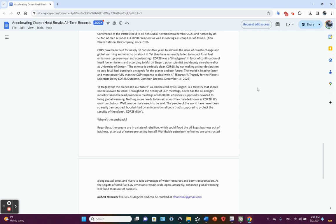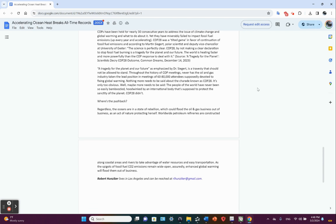A tragedy for the planet and our future, as emphasized by Dr. Siegert, is a travesty that should not be allowed to stand. Throughout the history of COP meetings, never has the oil and gas industry taken the lead position in meetings of 60 to 80,000 attendees supposedly devoted to fixing global warming. Nothing more needs to be said about the charade known as COP28. Yes, it was a charade, it was a farce, it was a bloody waste. The people of the world had never been so easily bamboozled, hoodwinked by an international body that's supposed to protect the sanctity of the planet. COP28 did not. Where's the pushback?